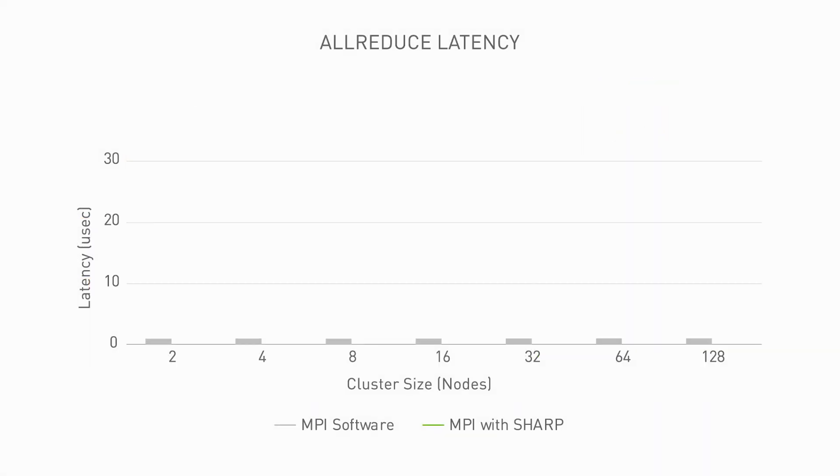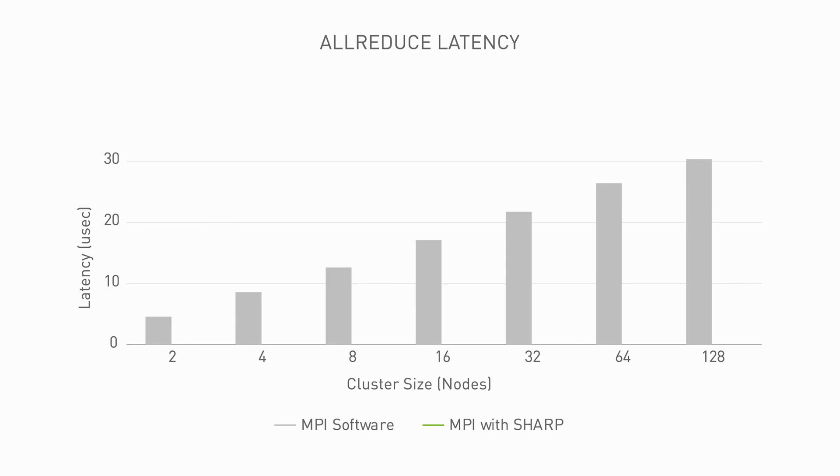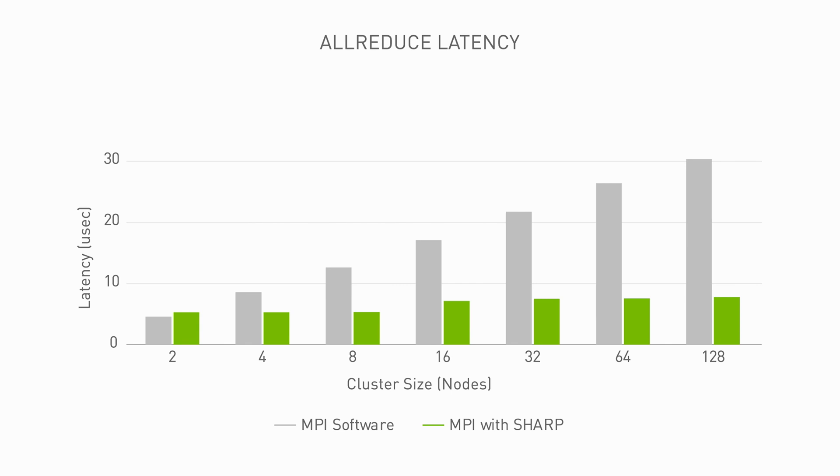For complex MPI collective operations, such as AllReduce, traditional methods increase CPU utilization as well as latency, resulting in poor application performance. By taking advantage of SHARP, latency remains extremely low and predictable, no matter the system size. This allows maximum application performance at any scale.